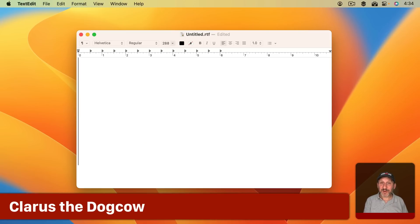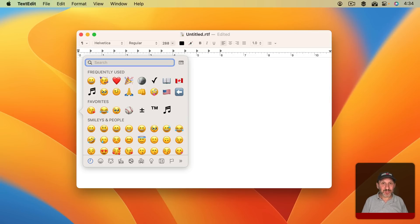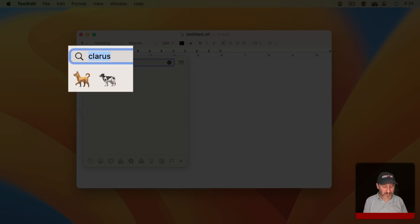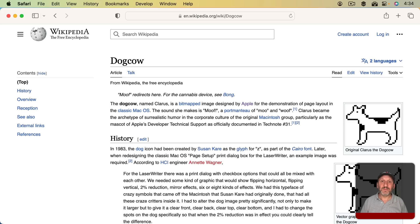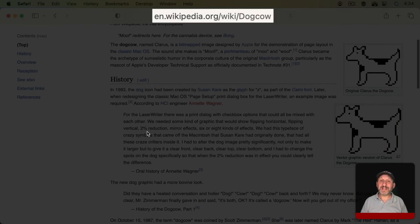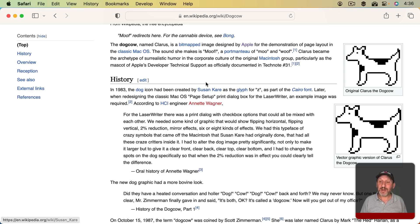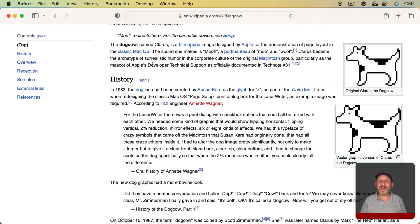The emoji Special Character Viewer has an Easter egg of its own. If you bring it up and search for the word 'Clarice,' you get a dog and a cow. If you search for 'Moof' you get a dog and a cow too. Go to the Wikipedia page for Dog Cow and you'll find a history of the special symbol named Dog Cow, or Clarice. If you had an old Mac in the 80s or 90s, this was the image used in Page Setup to show you the orientation of the page you were going to print. Most people just saw it and never thought much about it, but it's actually quite an interesting read.